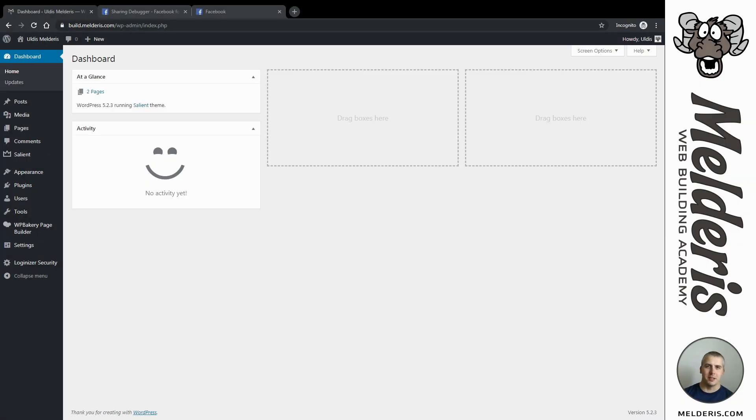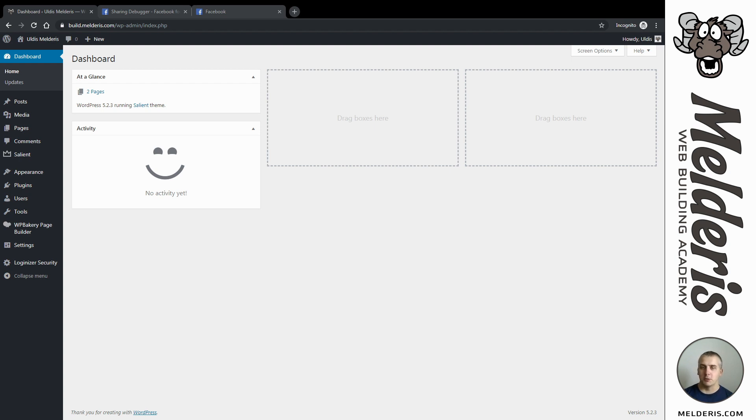Ciao! Uldus Melders here and today we are talking about WordPress pages sharing on a Facebook page, so how we can customize the information which will appear on Facebook. For that we will need one extra plugin which will help us to do that.